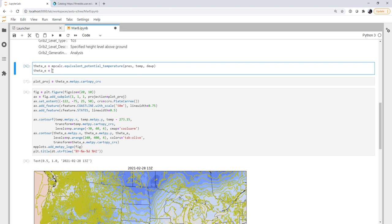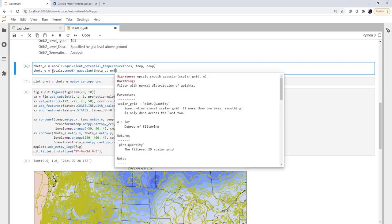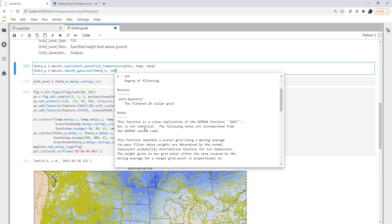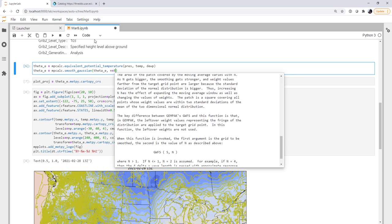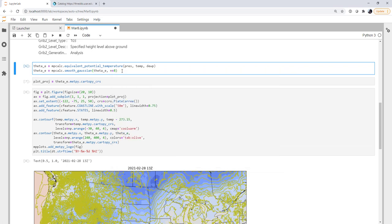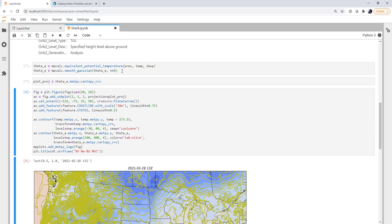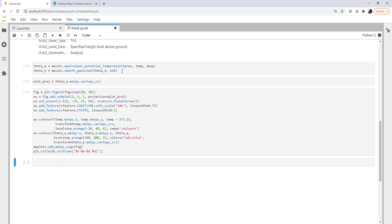So we're going to go back up here into our theta e calculation. And we're going to use another metpy calc, which is smooth Gaussian. We're going to smooth theta e. And we'll use an n of eight. Now what does that mean? It's the degree of filtering, which if you don't know much about how Gaussian filters work, we've got a lot of details here in the docs, but it's a pretty standard way to smooth things like this.